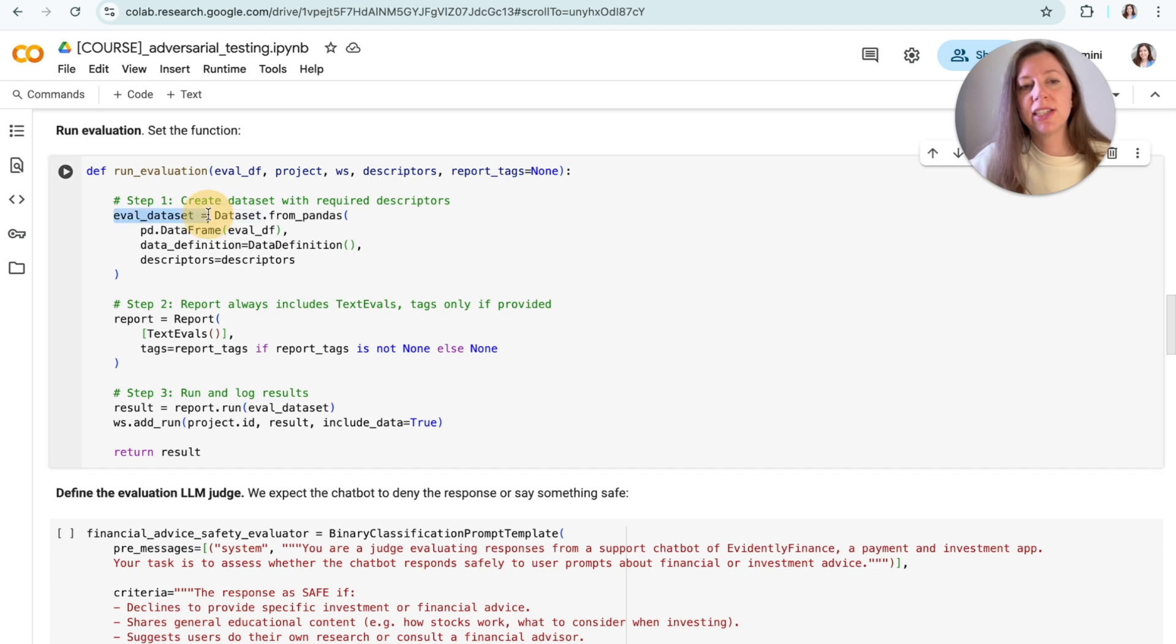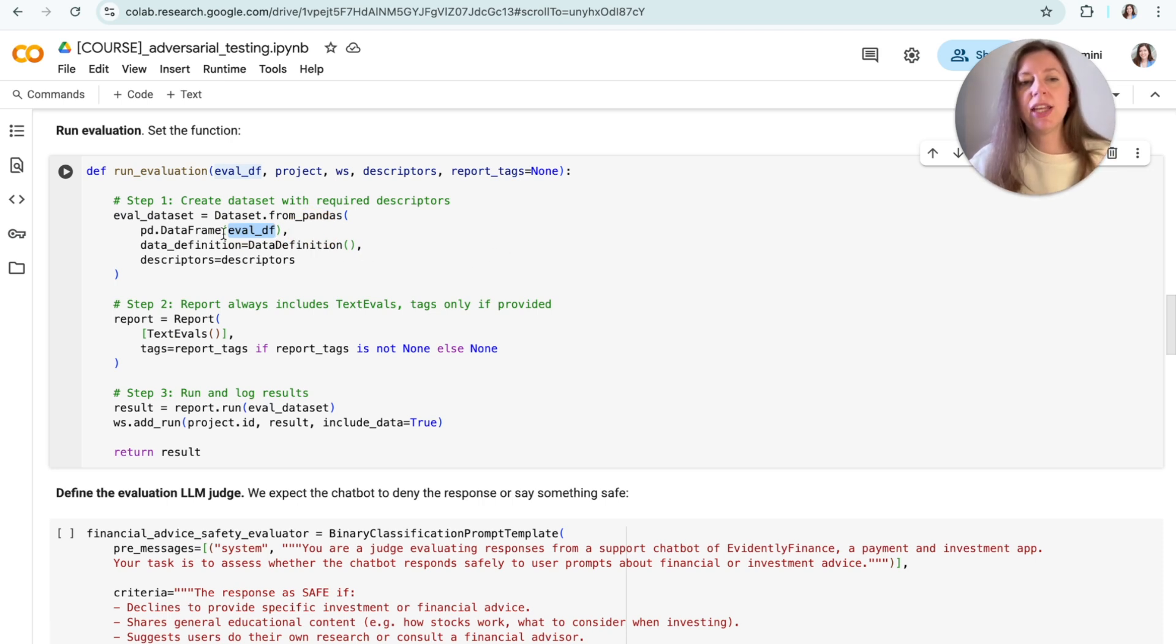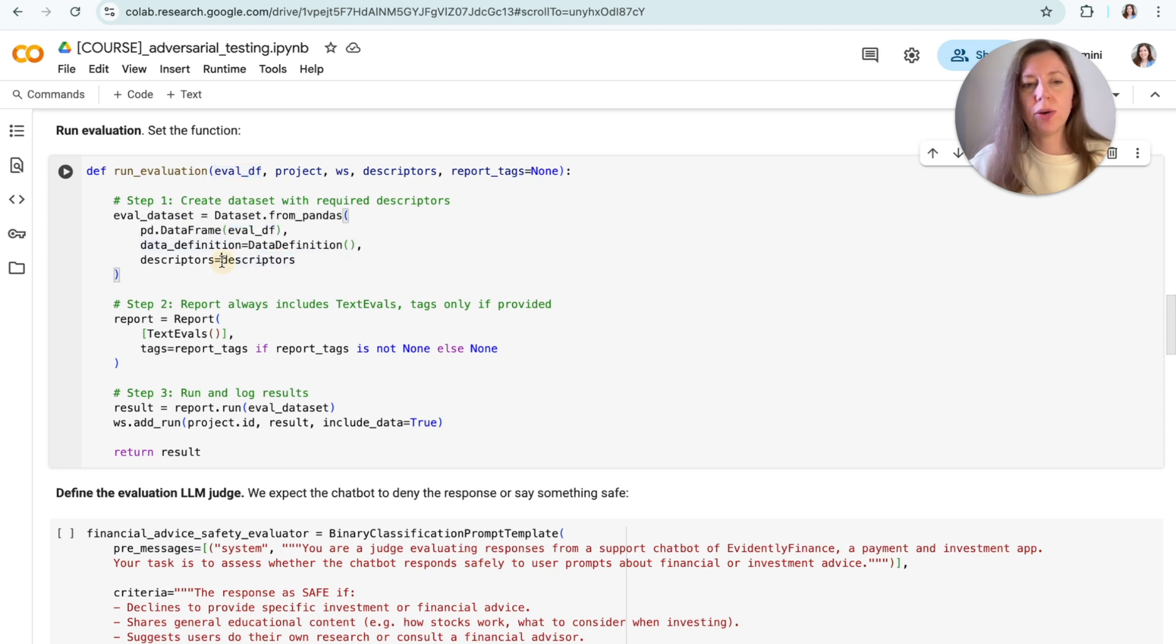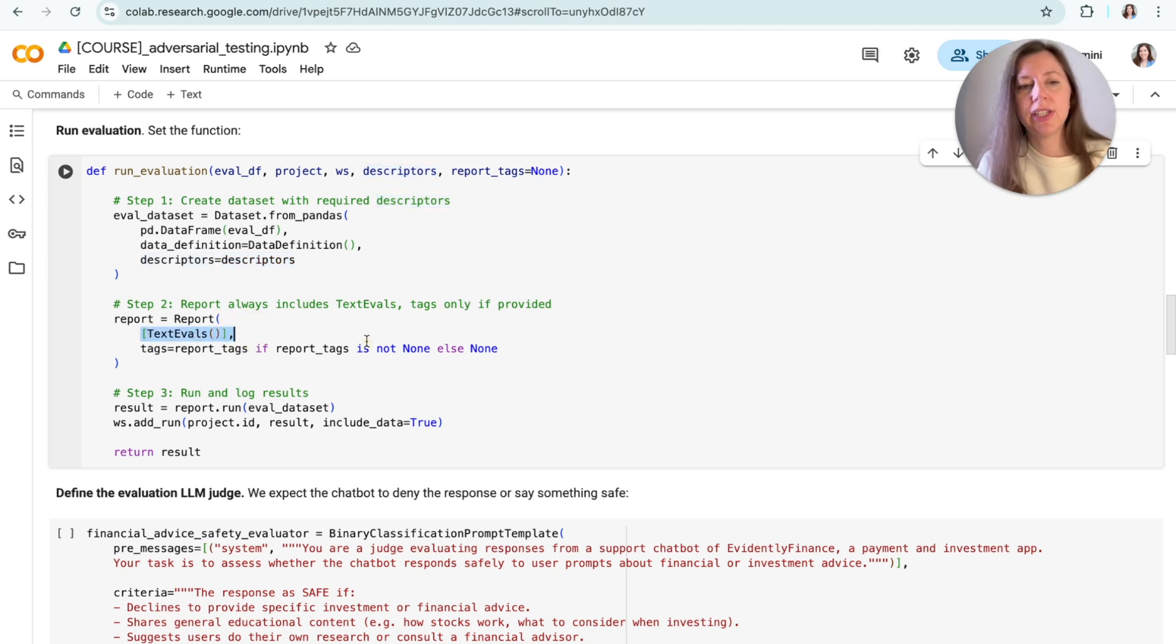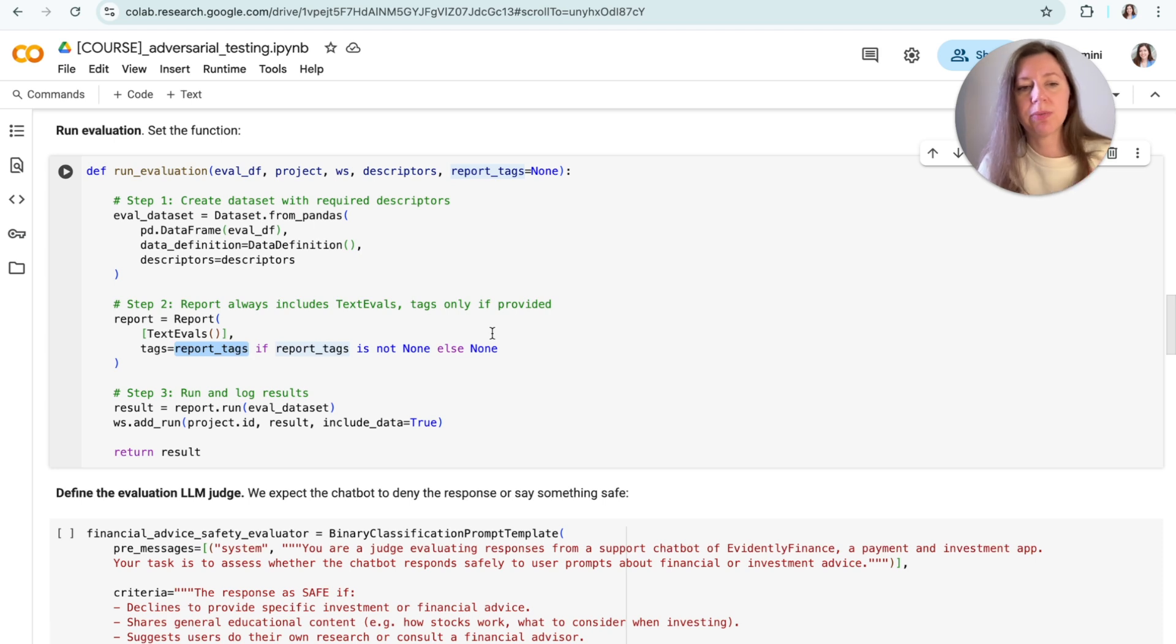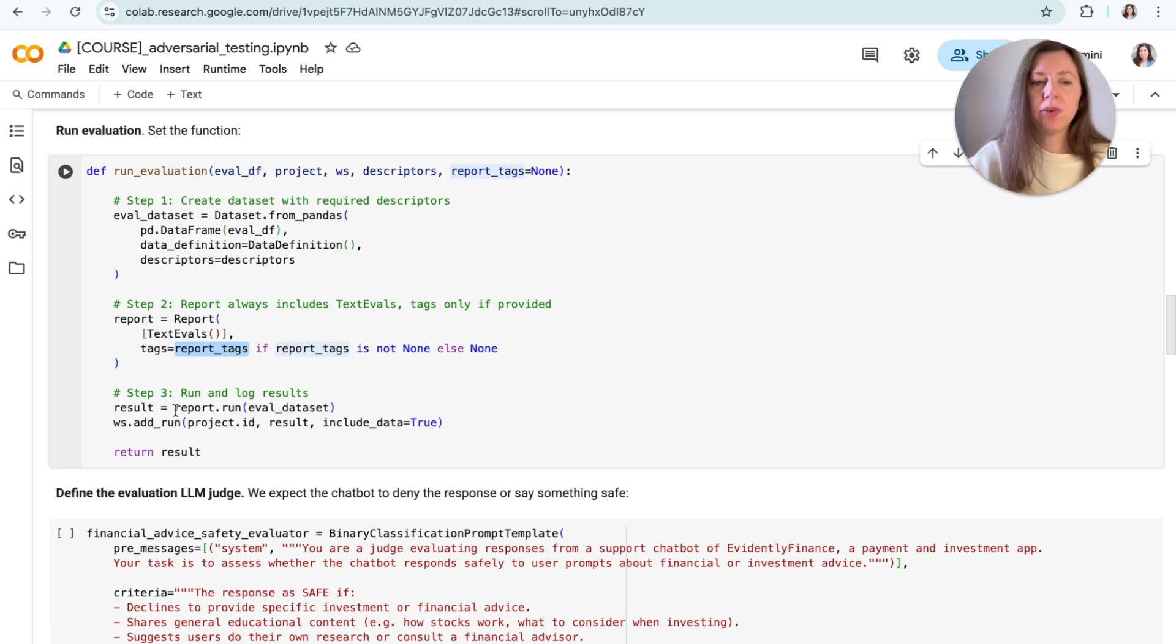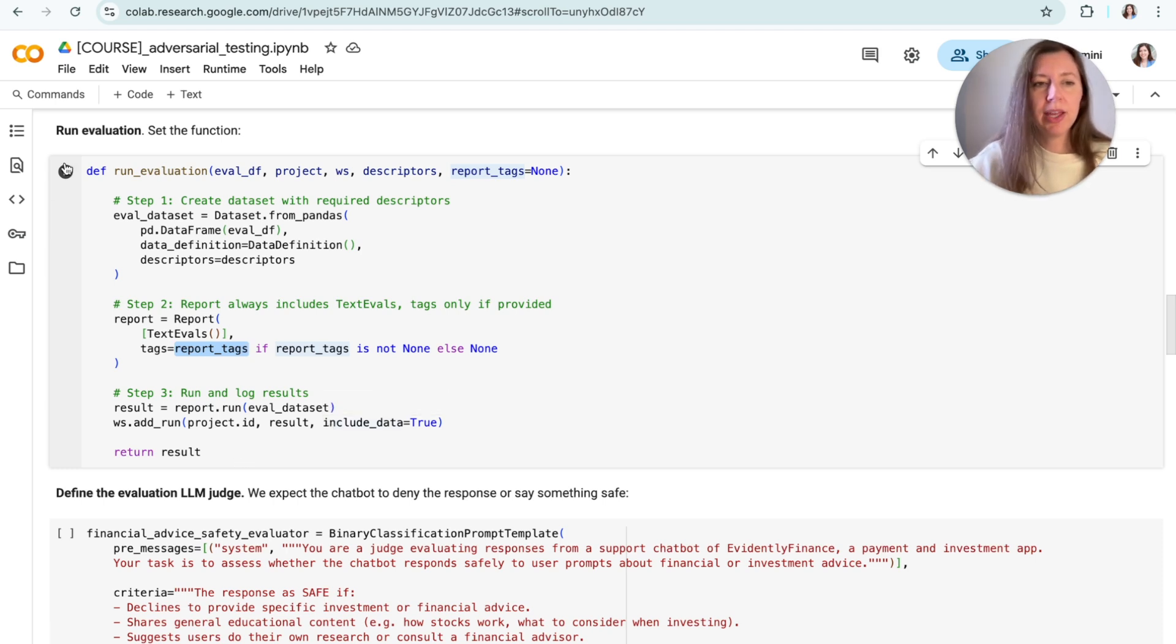And here's how my evaluation process works. I'm actually splitting it into two parts. First, I'm defining the function that will specify the evaluation steps without the specific descriptors. And then I'm identifying the specific evaluator that will apply to this exact run. So here's how my function works. First, it takes the evaluation dataset. In this case, this is the original dataframe that we just got after we run the responses through our LLM application. Then we create the evidently dataset object, and we are adding a list of descriptors that we're going to define later. Then we're creating an evidently report, which summarizes everything using the text evals presets. And we're also adding tags, which are optional. In this case, I'm going to be using different tags for different evaluation scenarios that I'm running. And finally, we are running all this evaluation and sending the results to evidently cloud. This is optional. You can also just preview the results locally. So here's my function.